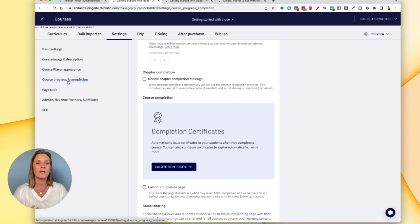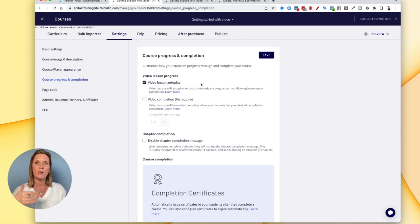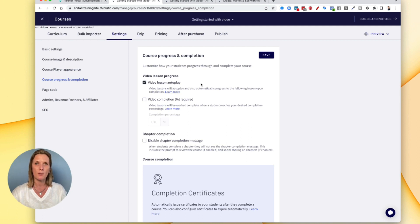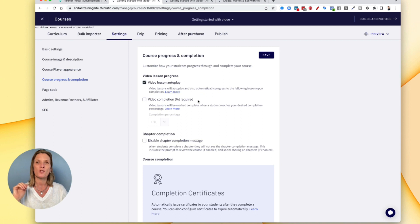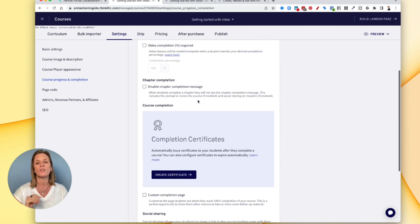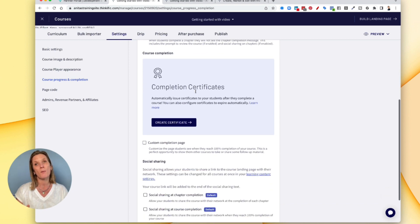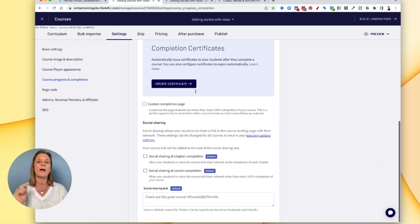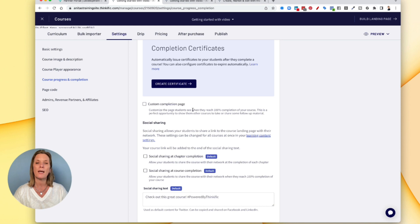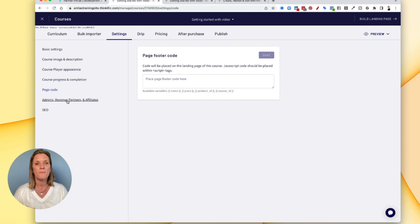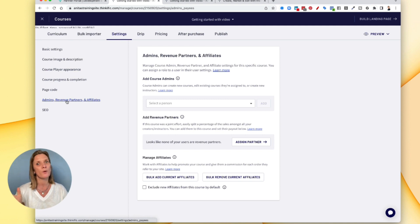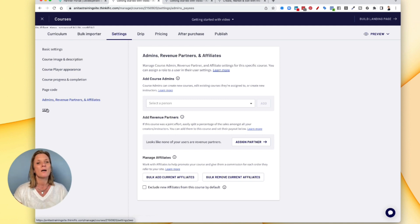You can see the course progress. So you can tell Thinkific what you want it to do regarding how your course members are going through, whether you want the videos to autoplay, whether they have to complete a certain percentage of the course area. You can also disable chapter completion message, you can upload a certificate if you wanted to, have a custom completion page and so on. If you need to add code to the page, you can add it here. And you can also set up affiliate links, admins and so on. So if you've got a team and you want them to help you with this course, you can add them in here.